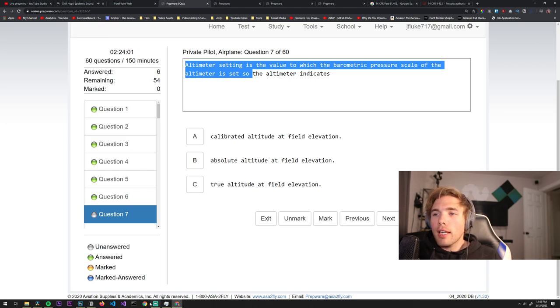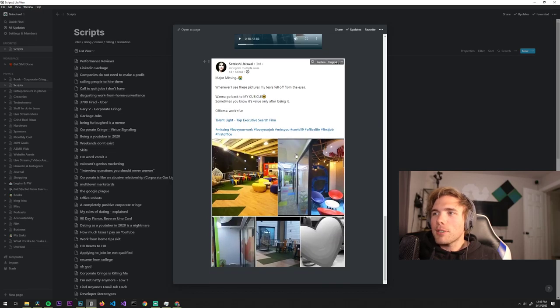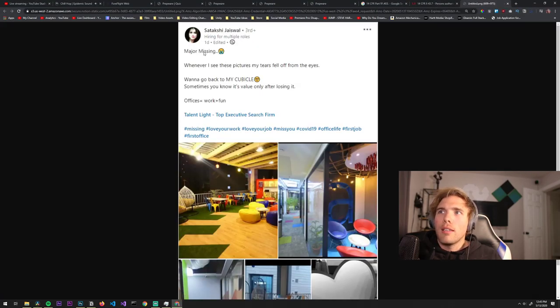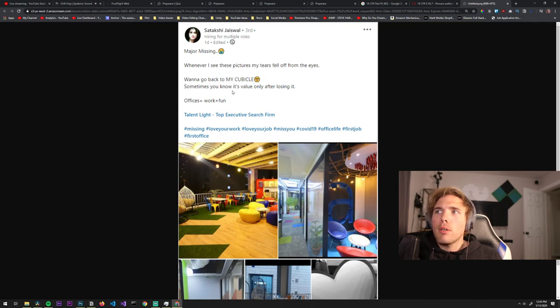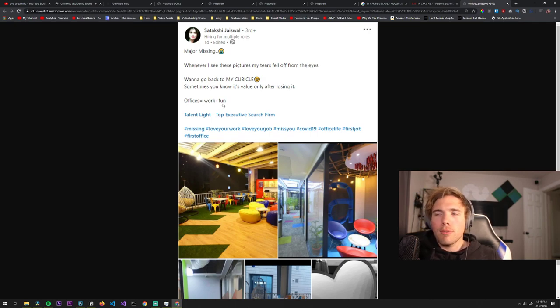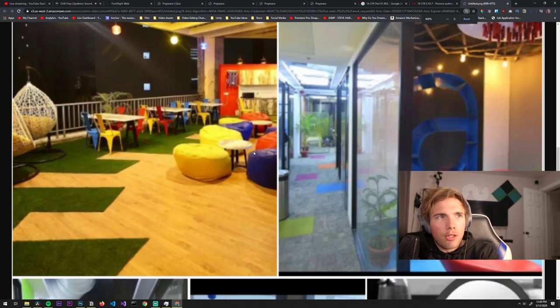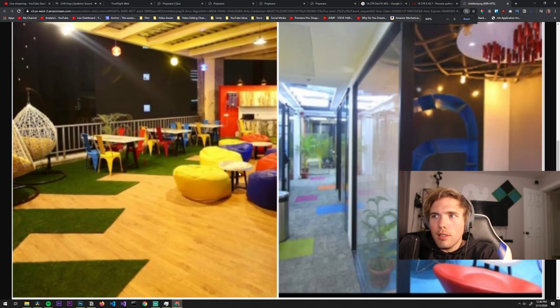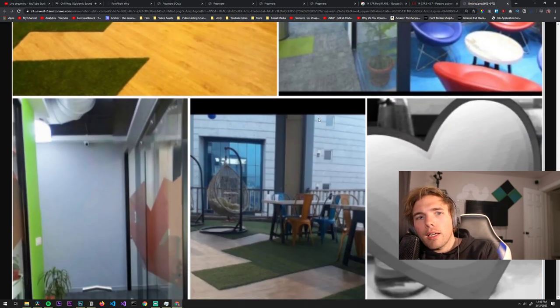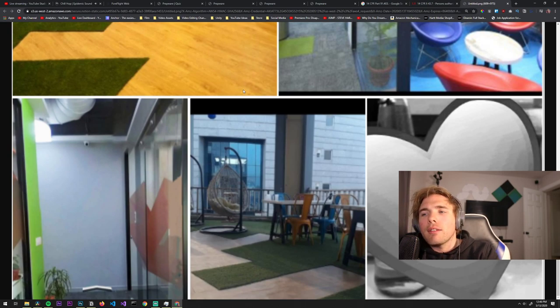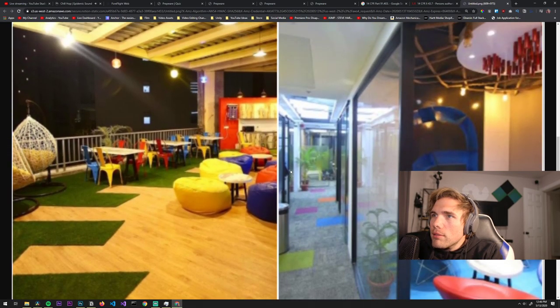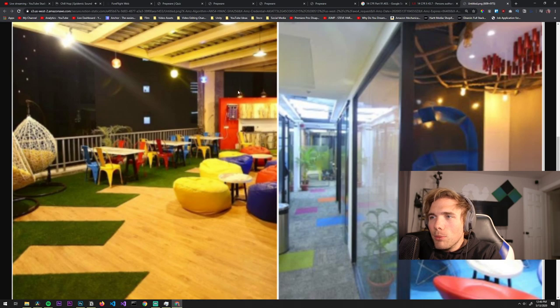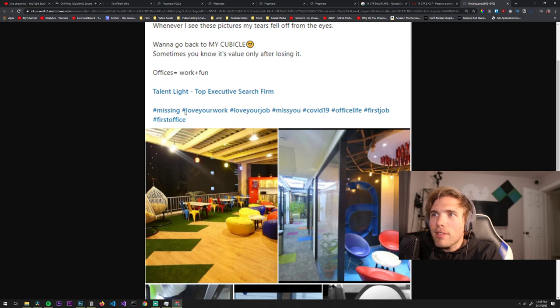Look at this one, this one killed me. Major missing, whenever I see these pictures my tears fell off from my eyes. Sometimes you know it's only value after losing it. Offices equals work plus fun. Look at this, this is literally kindergarten. Do you see this? This is actually kindergarten. Look at these little beanbags and these colored chairs. Tears fell from her eyes, tears fell from the eyes behind the bars. What is this? Missing, love your work, love your job, miss you, hashtag COVID-19.